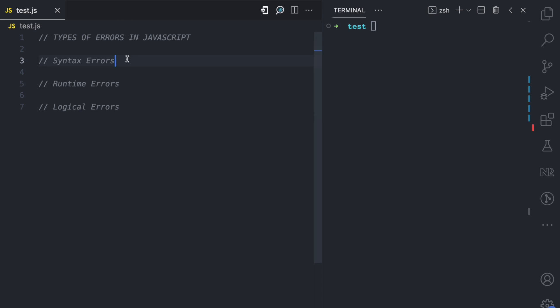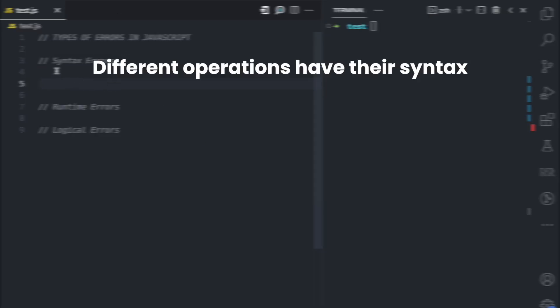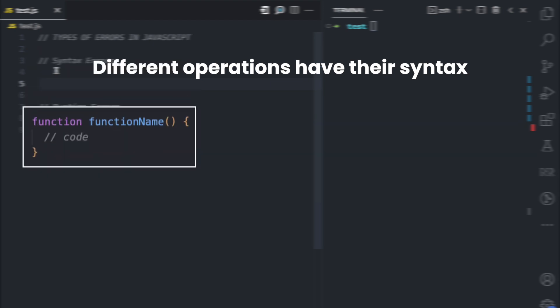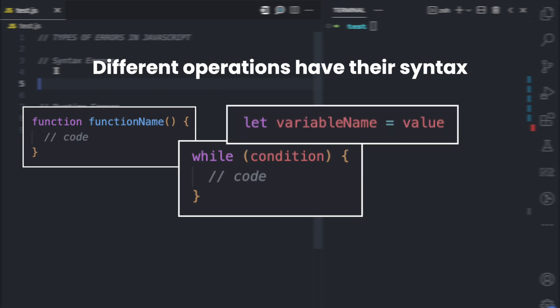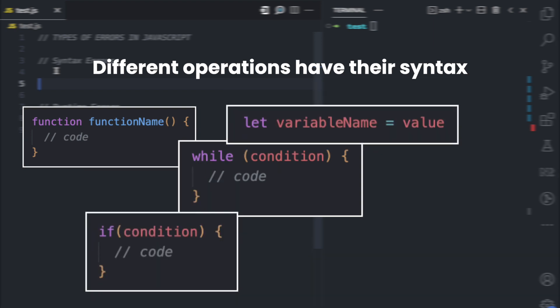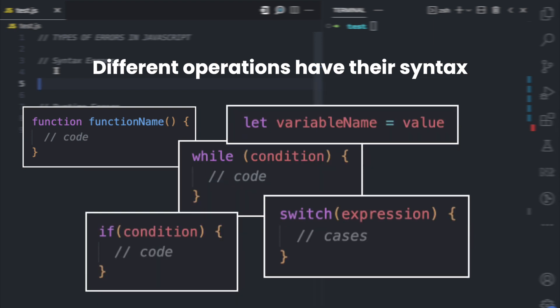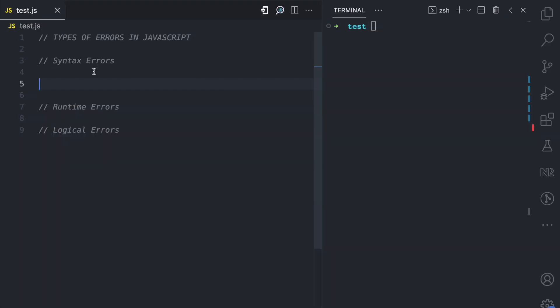Let's start with syntax errors. In JavaScript, the different things you want to do have a syntax. If you want to create a function, there's a syntax for that. Loops, there's a syntax for that. If you want to declare a variable, do an if statement, or a switch statement, there is a syntax for that. When you're trying to do any of these things and you do not follow the syntax, then we get a syntax error.